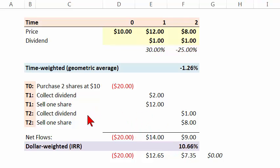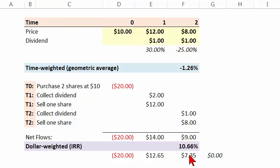And really, in a sense, that mirrors reality. This is really the return that you're earning. So there's a lot to be said for using the dollar-weighted or internal rate of return.